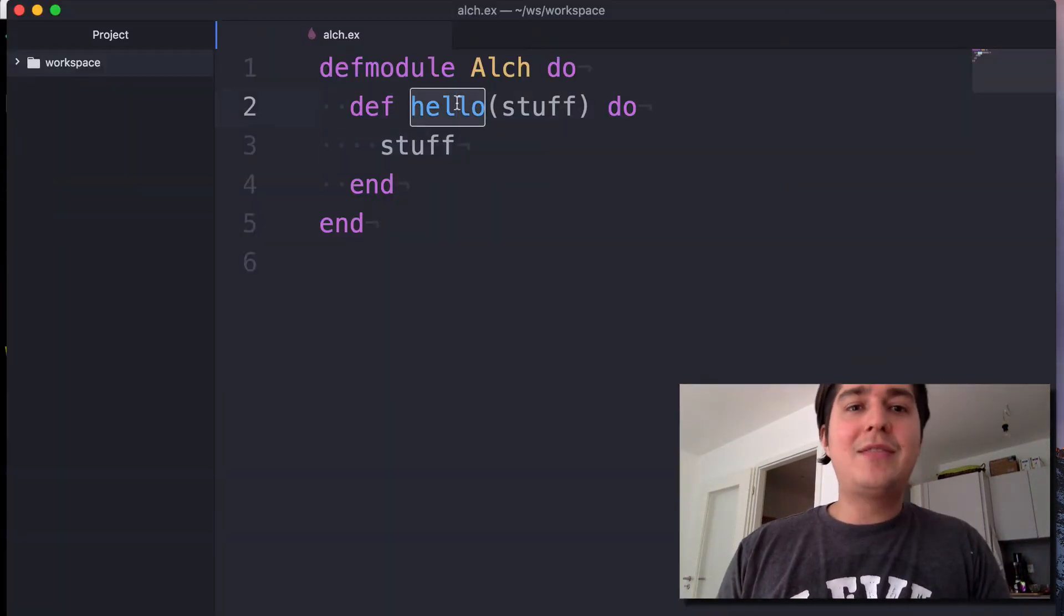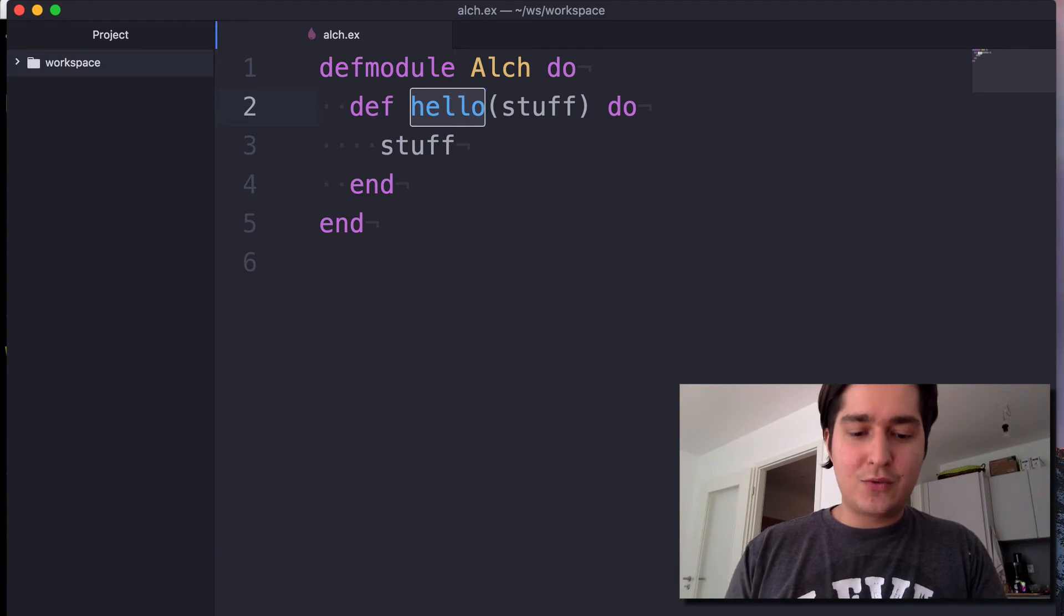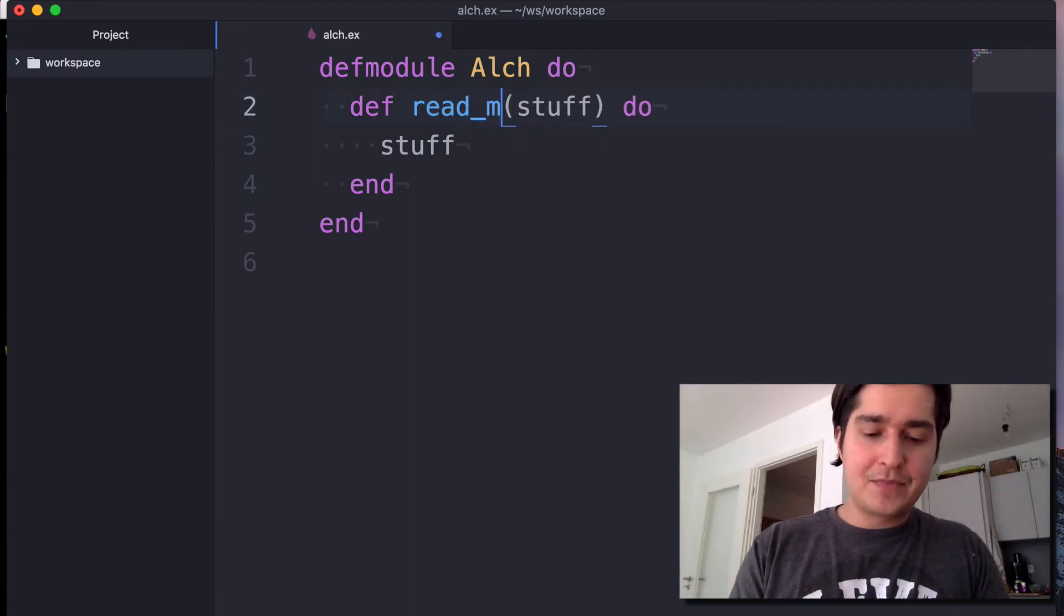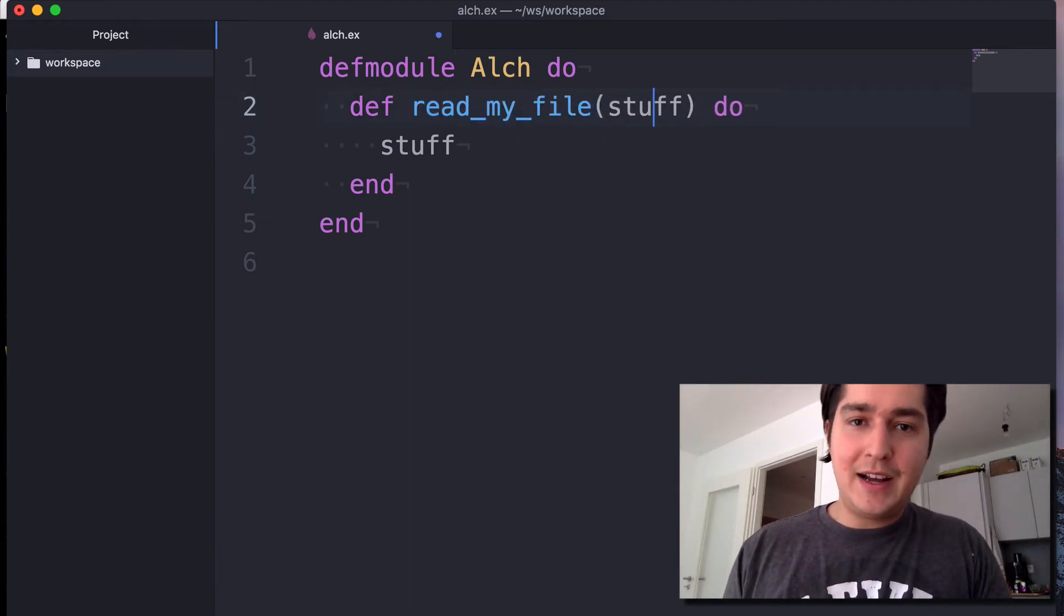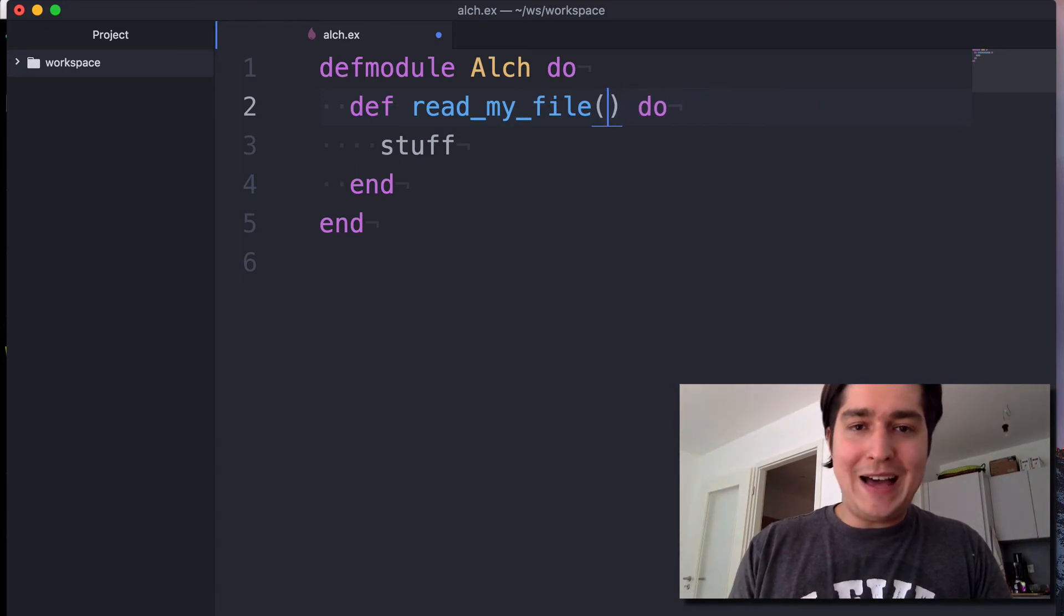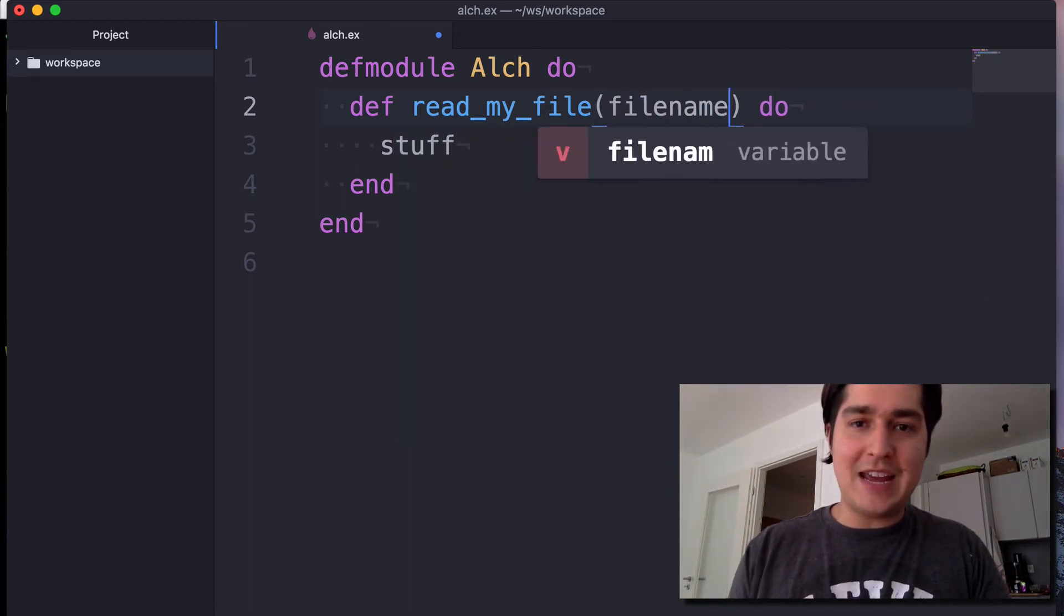Let's make this read a file. So let's rename this to read_my_file and let's pass in here the filename.